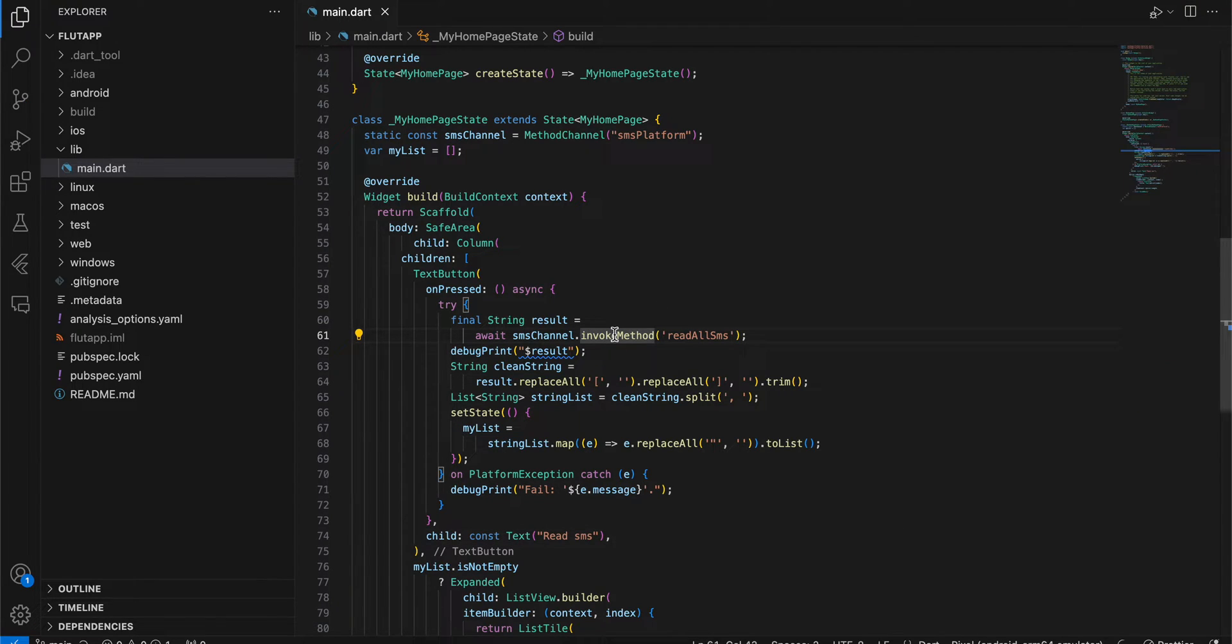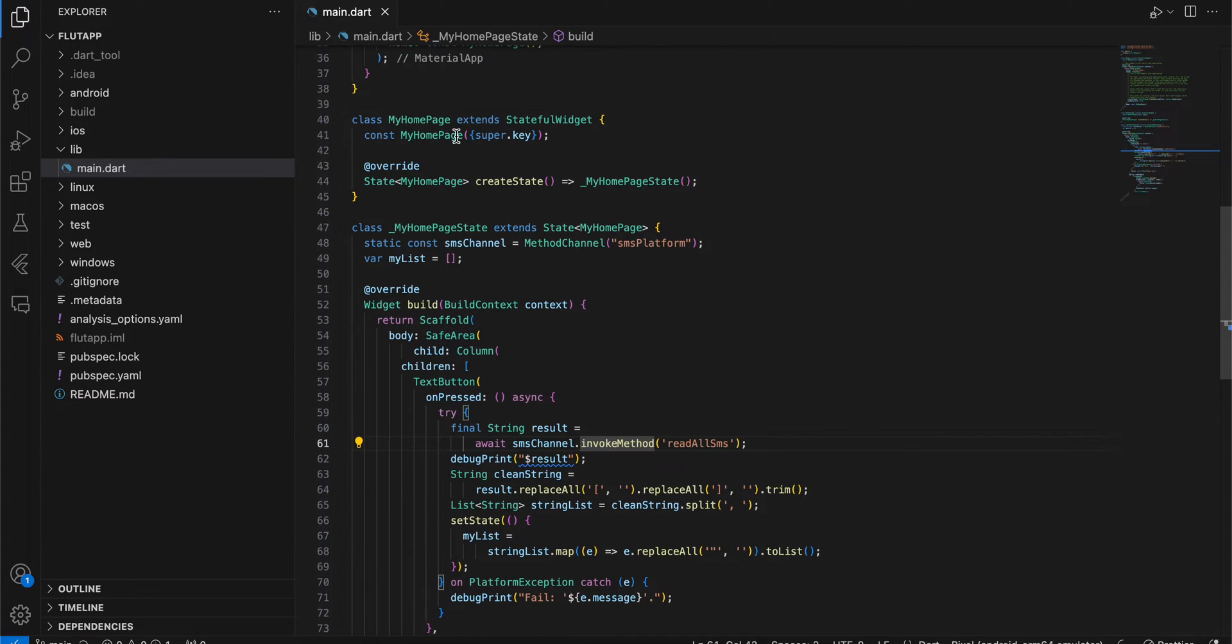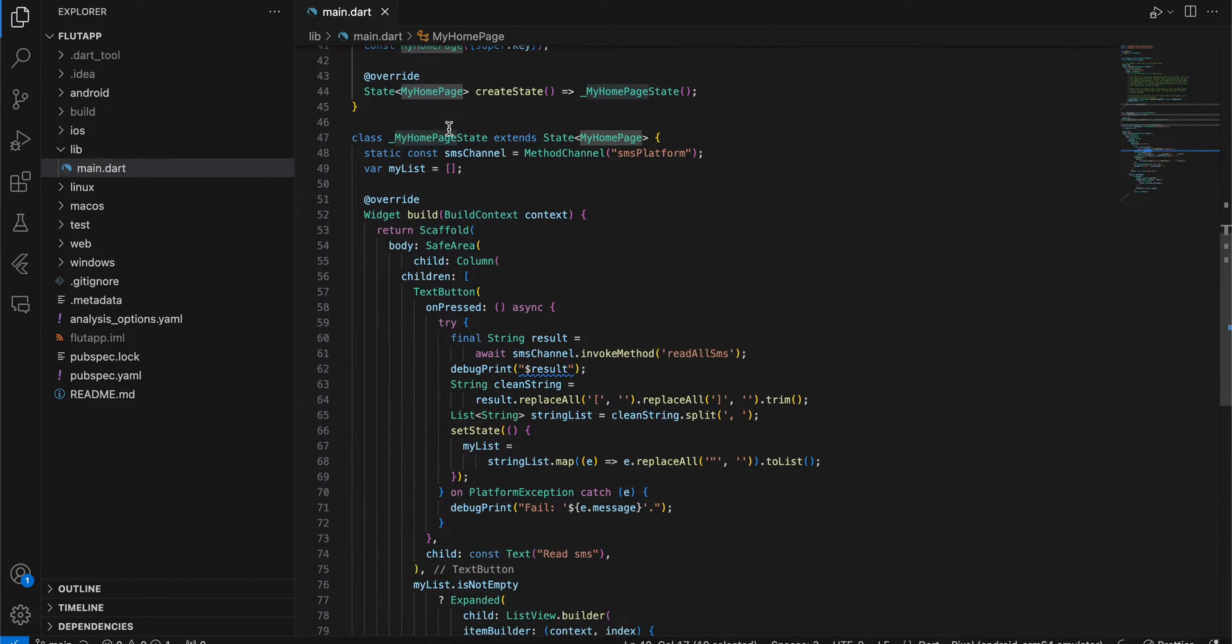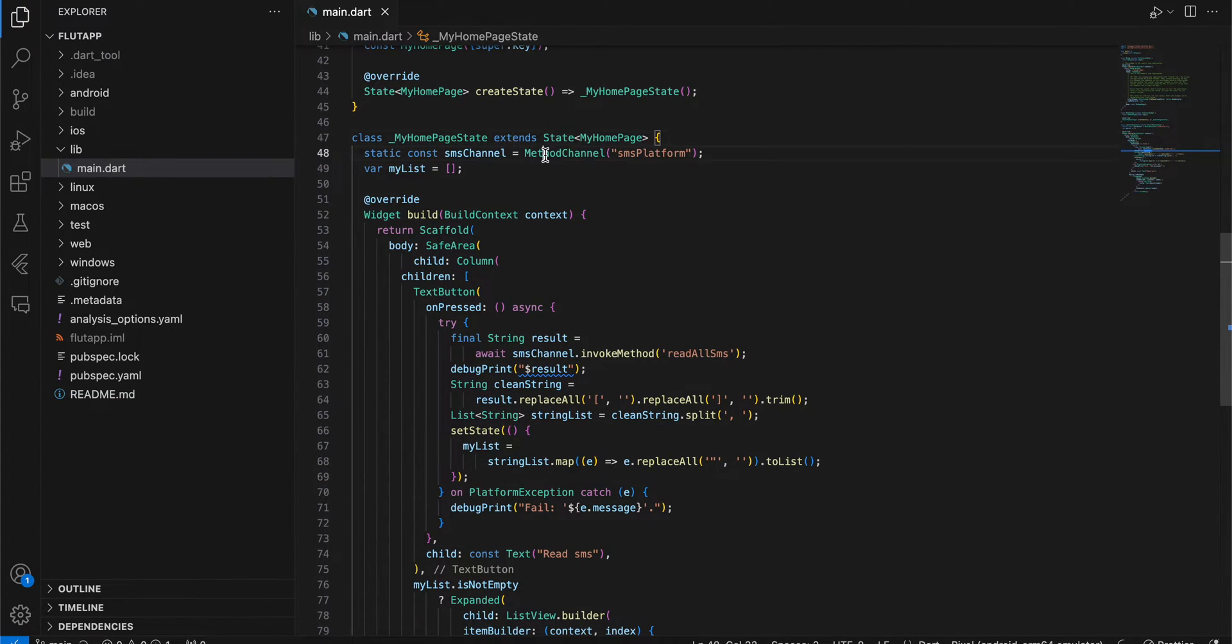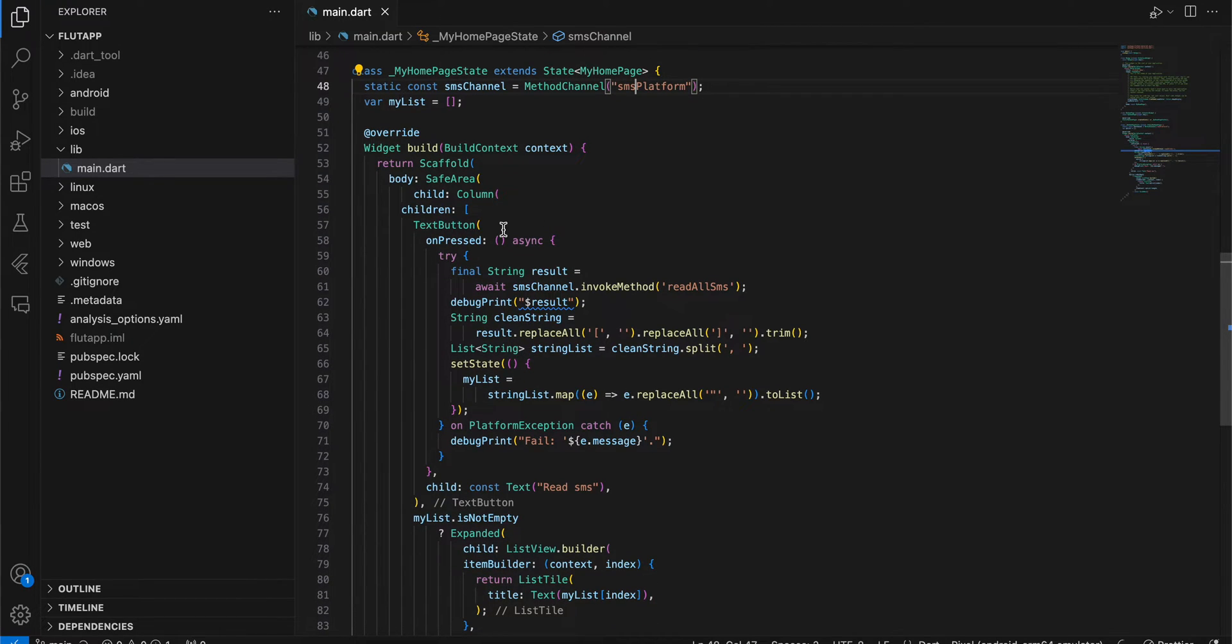Let's get started. As usual, I have created a Flutter application and refactored the home page widget. First, I included a method channel called SMS platform. Next, I created a text button, and on click of that button, I'm invoking a method called readAllSMS.